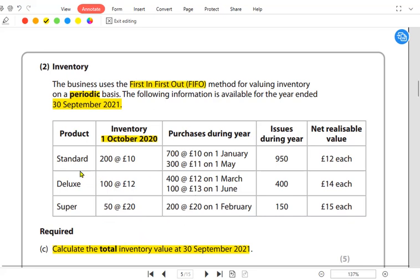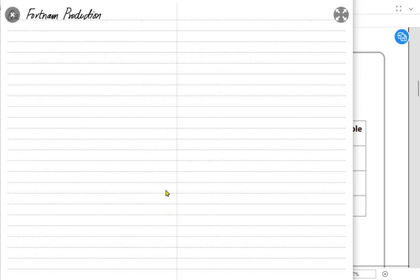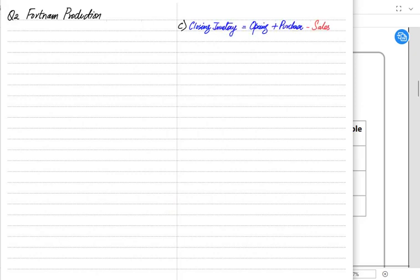During the year, for Standard, 700 units were purchased on 1 January and 300 units on 1 May at £11, showing the price rising from £10. Similar purchases were made for Deluxe and Super. 'Issues' means units sold during the year — 950, 400, and 150 units respectively. The closing inventory formula is: Opening Inventory + Purchases − Sales = Closing Inventory.